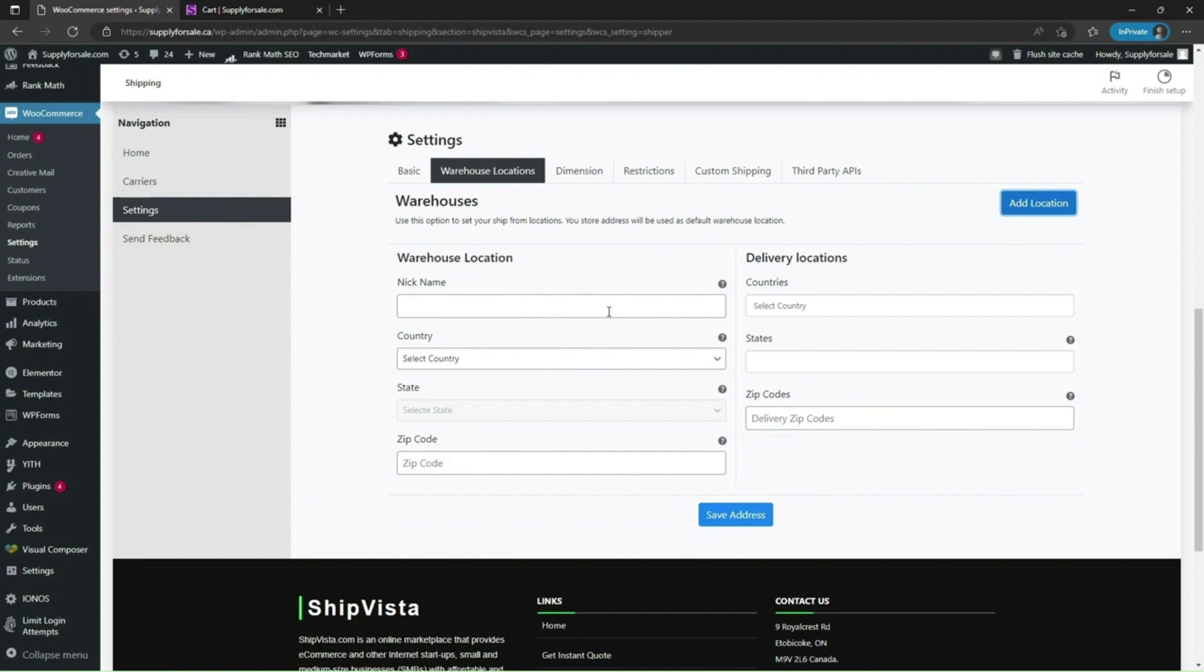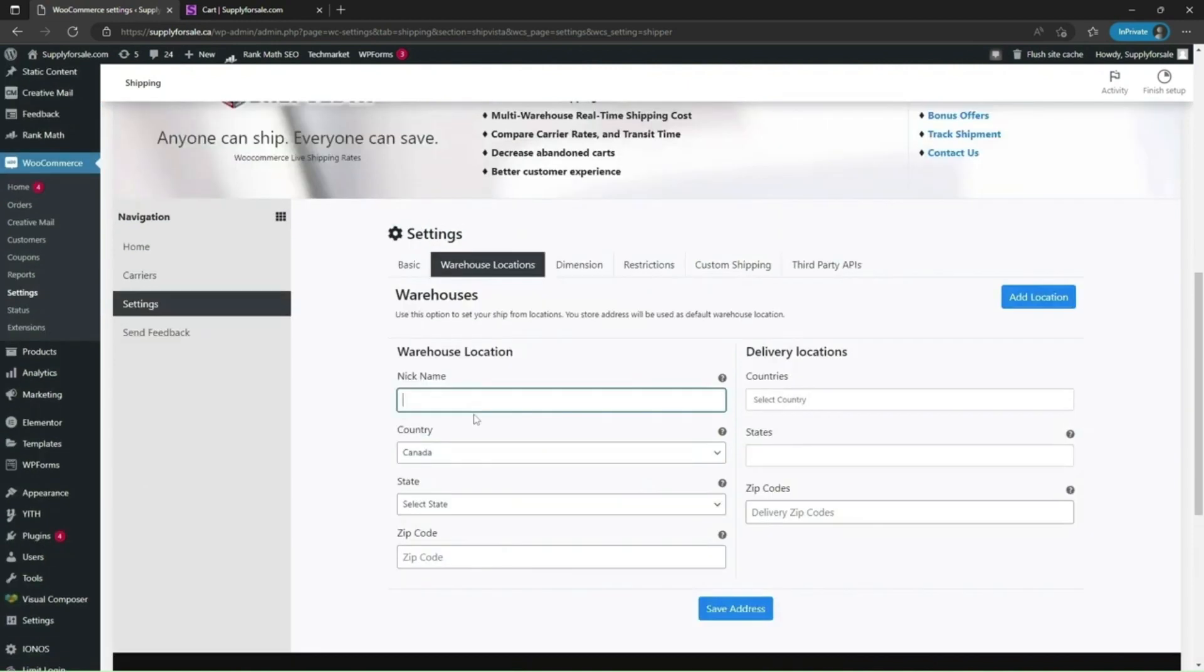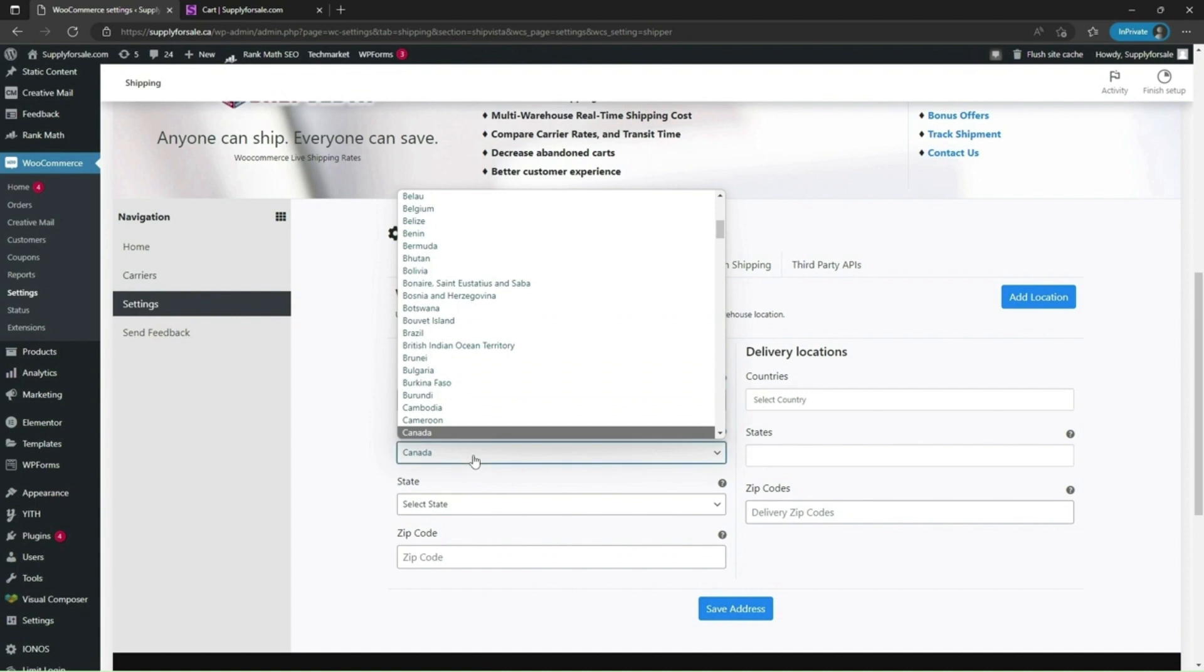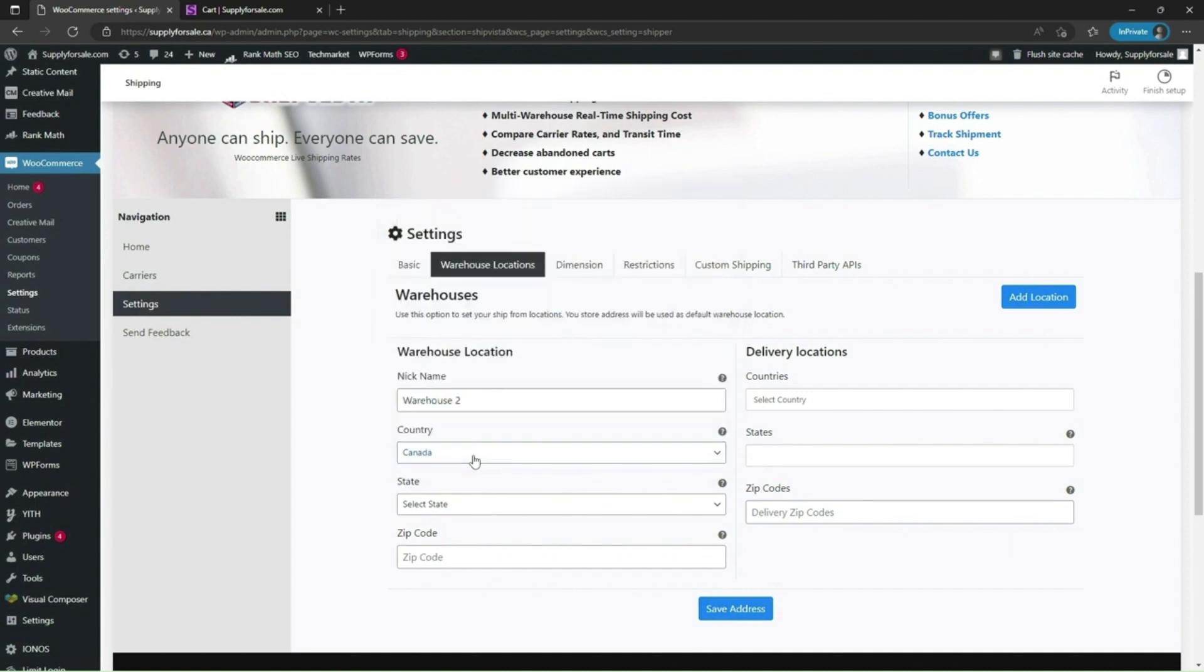You can set multiple delivery addresses and this can be any country like USA, Canada, Germany. Here you can give any nickname to your warehouse location. Select any country like Canada, USA, Germany, Poland, anyone.